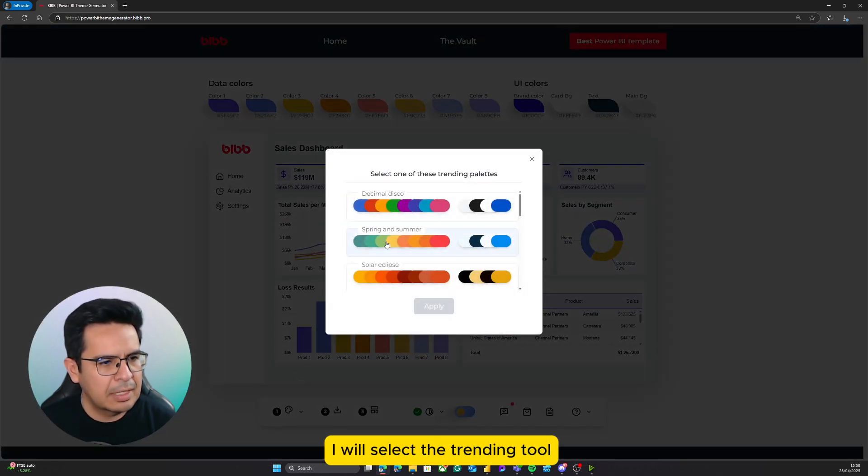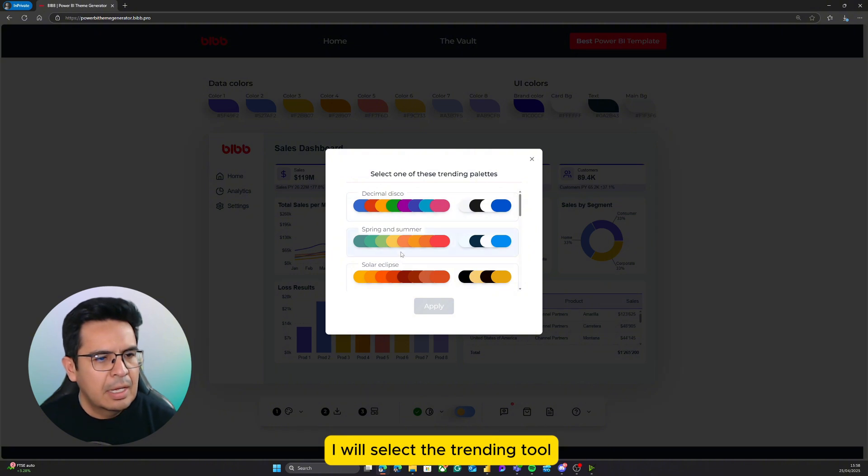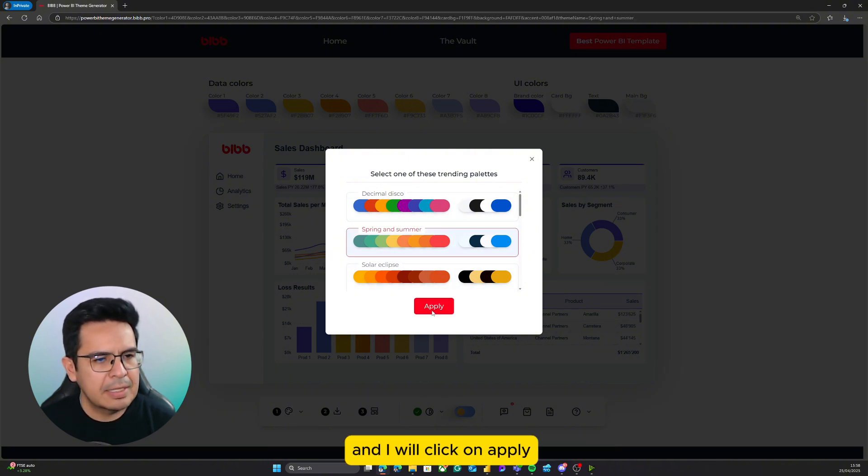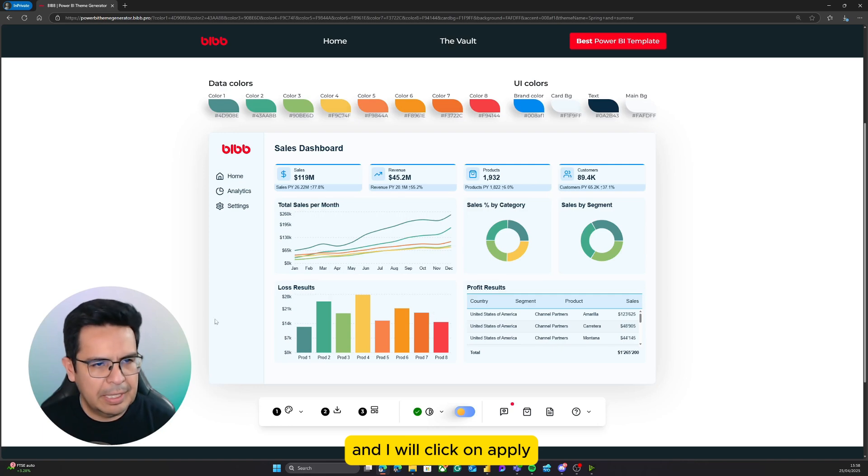In this case, I will select the trending tool, which has some pretty fine color palettes, and I will click on apply.